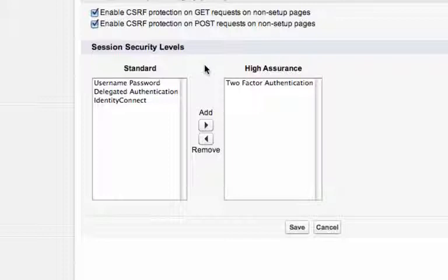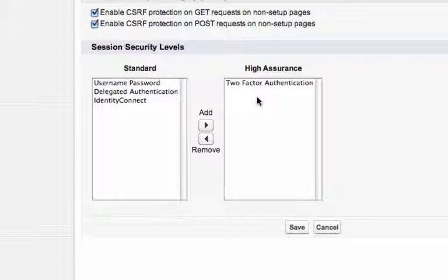Setting your session level is easy. You can either specify the level that a particular authentication mechanism generates, for instance, user ID and password, or two-factor authentication, or you can dynamically assert the session level.